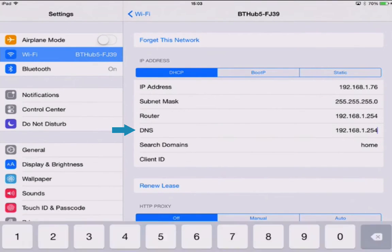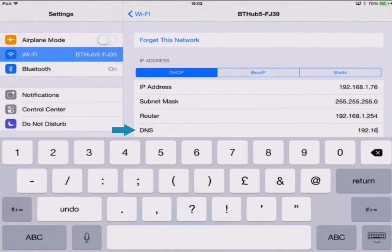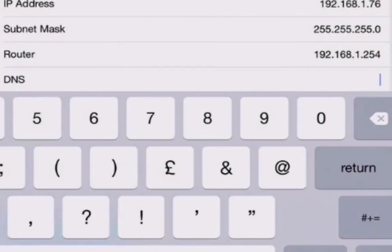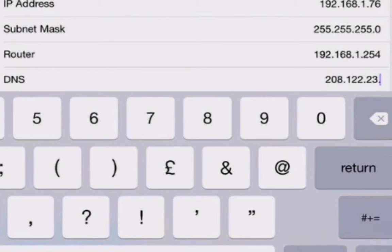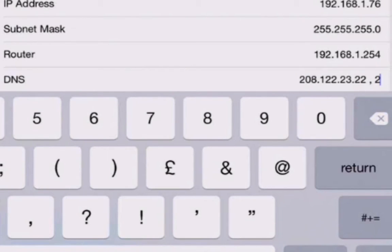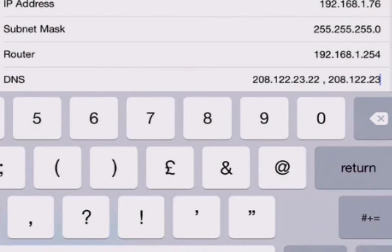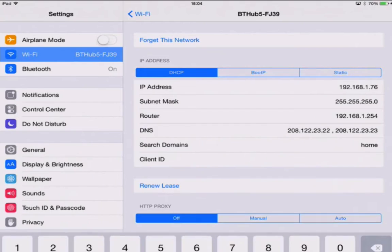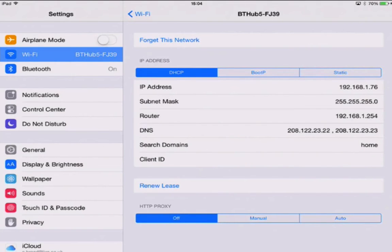And you'll see it says DNS. So we're gonna click DNS and we're gonna type 208.122.23.22, now we're gonna click space, comma. Now the comma's very important, make sure you put that in there. We're gonna space again and type 208.122.23.23. Now we can close that down and exit the settings.